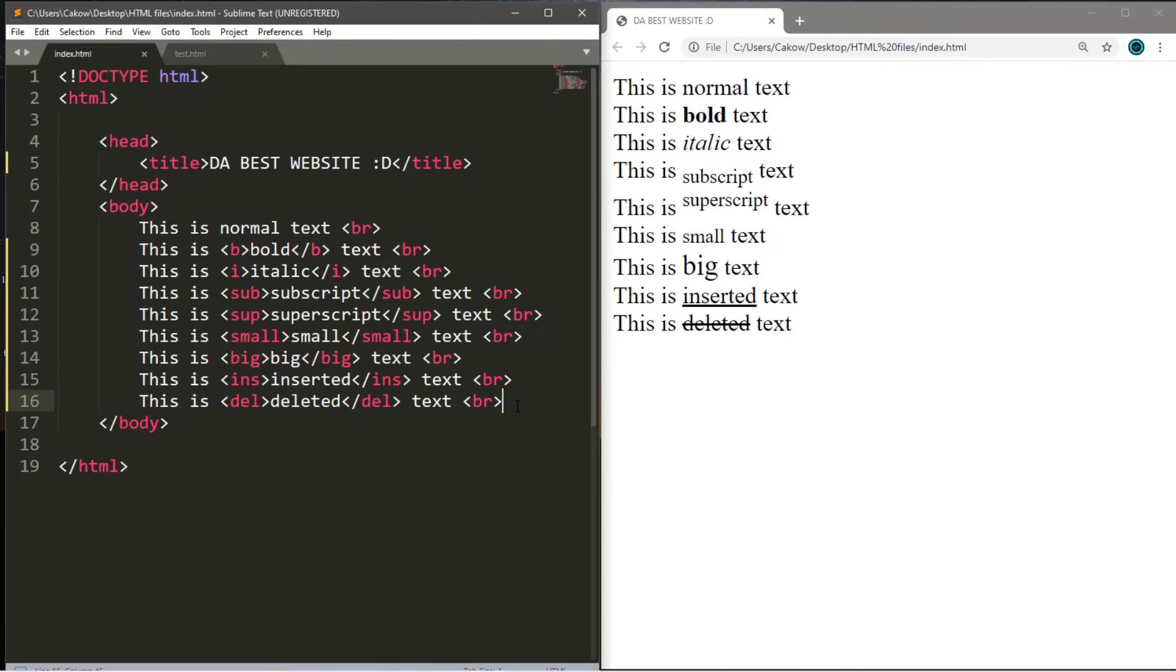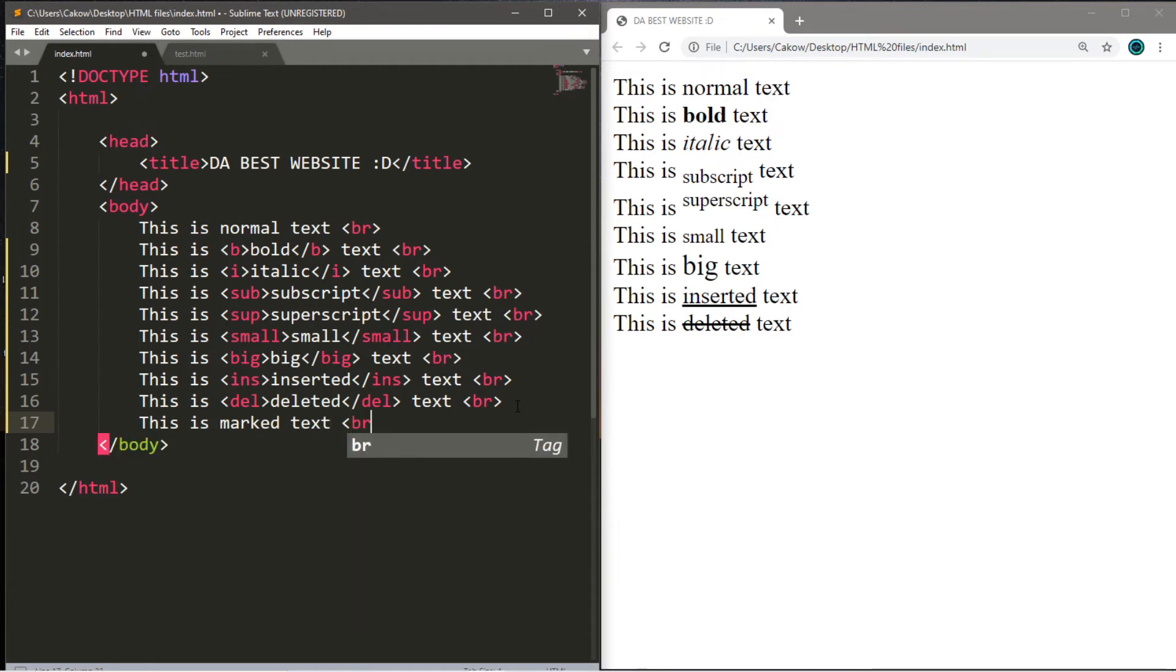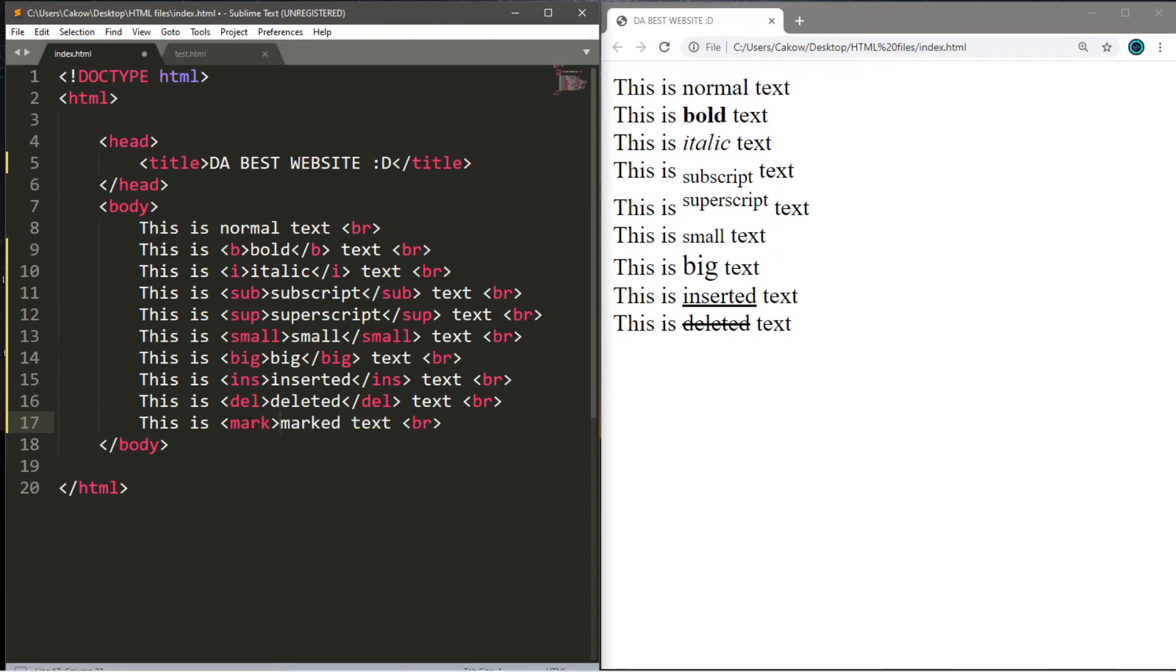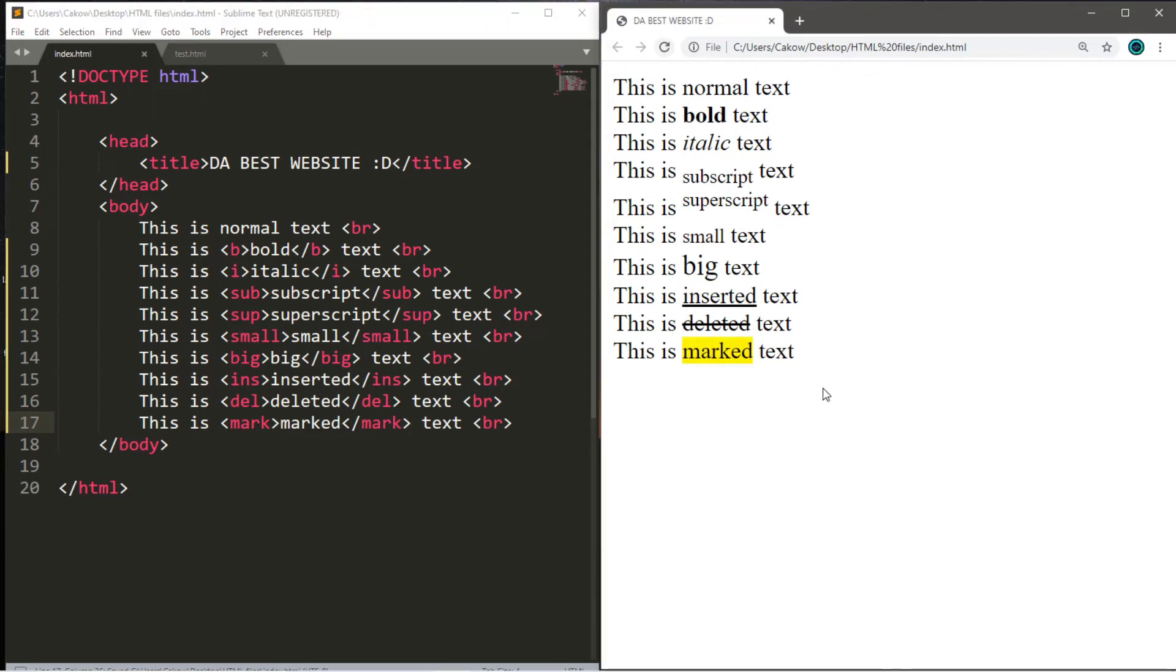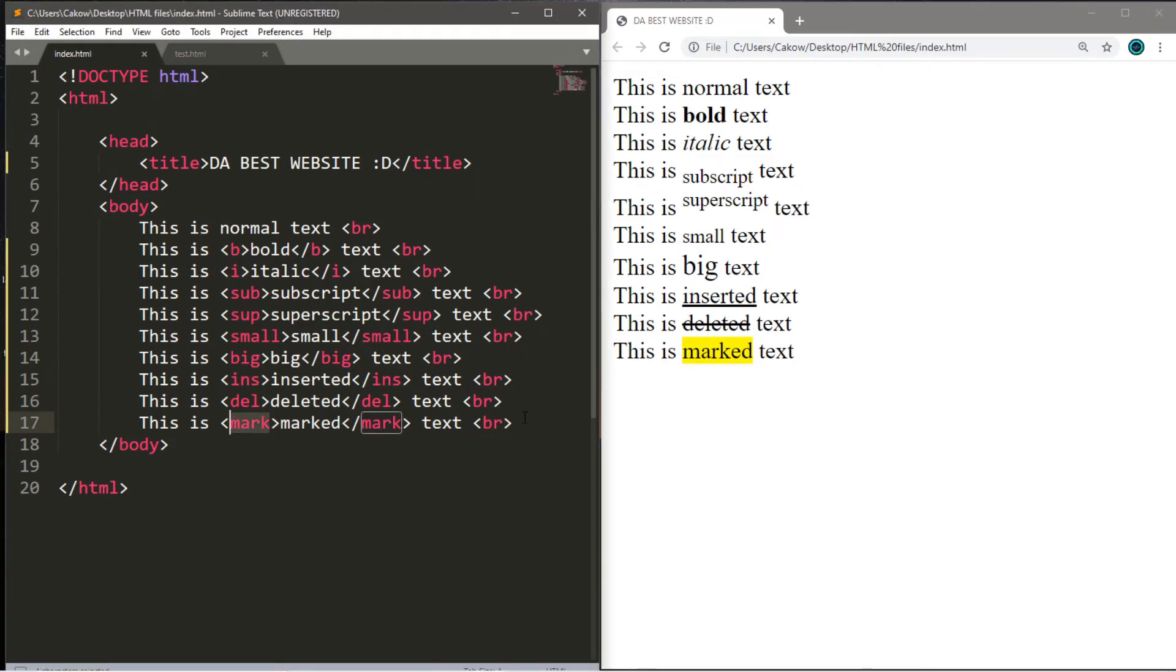Okay. And lastly, this one's my favorite. This is marked text. This is marked text. So we're going to put the word mark within angle brackets and then a closing tag. So what this will do is that this will highlight something as if you're using a highlighter, which I think is pretty cool. So you just use the mark tag for that.